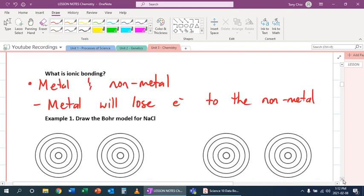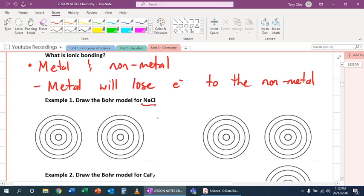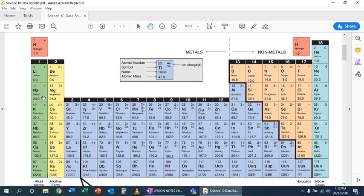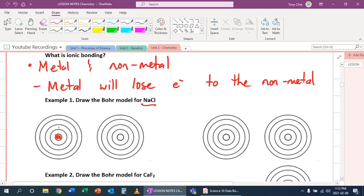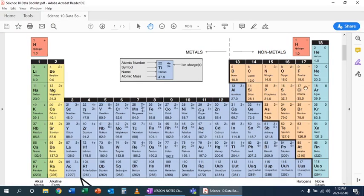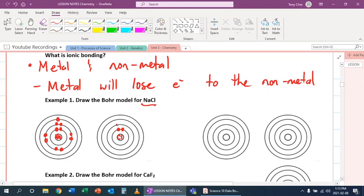Let's do an example to show this. Let's look at sodium chloride. On the left side here, we're going to draw the Bohr model of sodium and the Bohr model of chlorine. Sodium has atomic number 11, so it has 11 electrons. We're going to draw the first two, then the next eight, and then one more electron in that next shell. Chlorine has 17 electrons for atomic number 17.